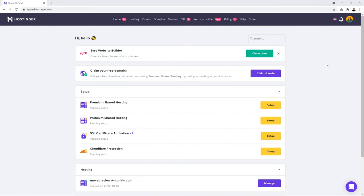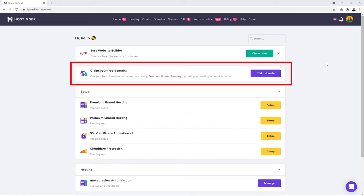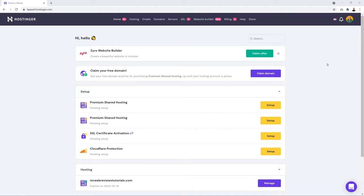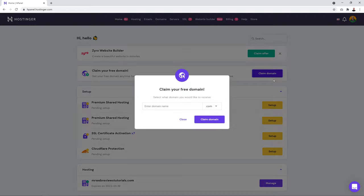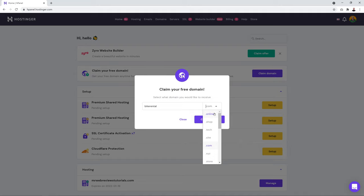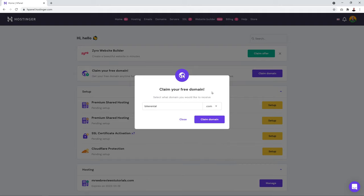The first step after login is to claim your free domain. Click on it and type in the domain you'd like to register — for instance 'bike rental' — and choose an extension such as .com, .online, .shop, .tech, or .xyz. The most popular is .com, though it may already be taken.